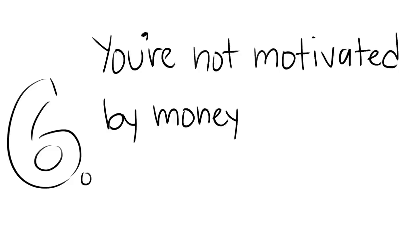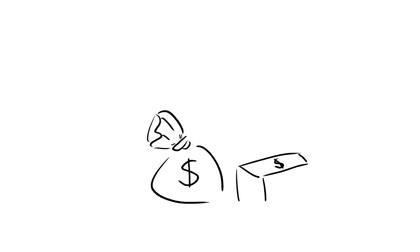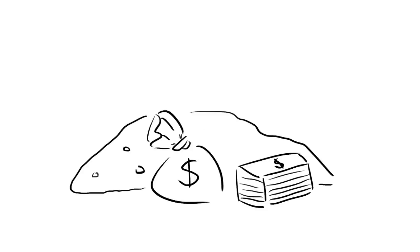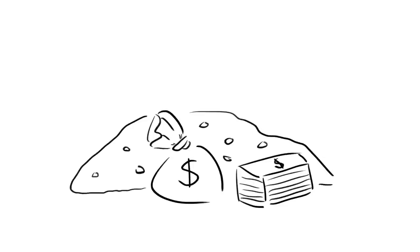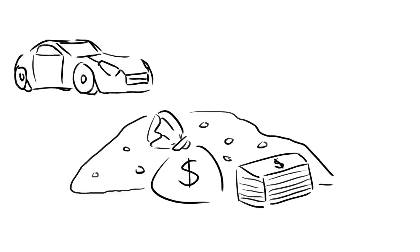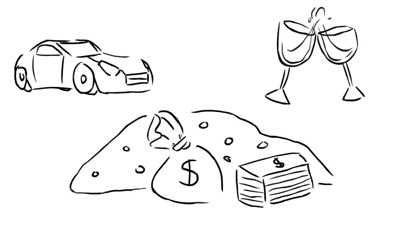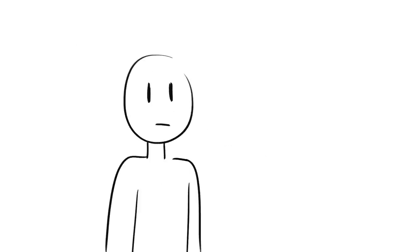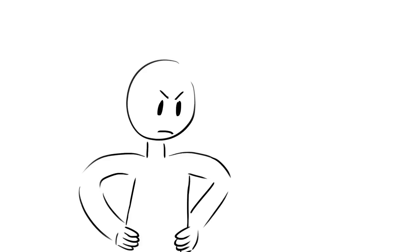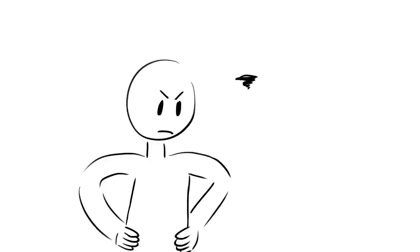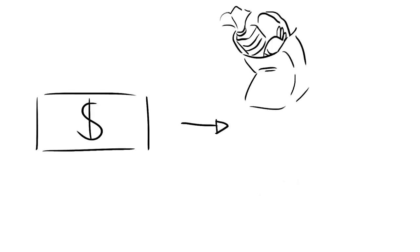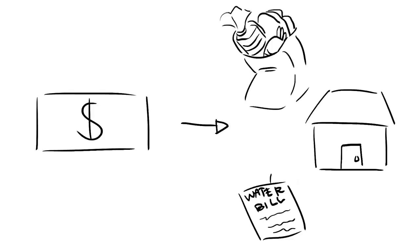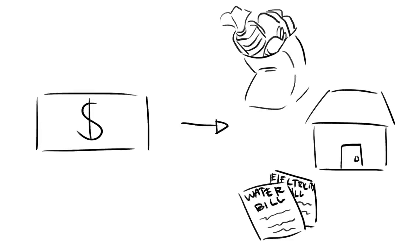You're not motivated by money as a reward but rather see it as a resource. You don't care about making the big bucks just to be able to afford extravagant possessions such as fancy cars or attend special functions like cocktail parties. In fact, you see it as almost a slap in the face that success can supposedly be measured by something that can be spent just as easily as it is earned. Yes, earning money is necessary for survival but you don't allow it to be everything.